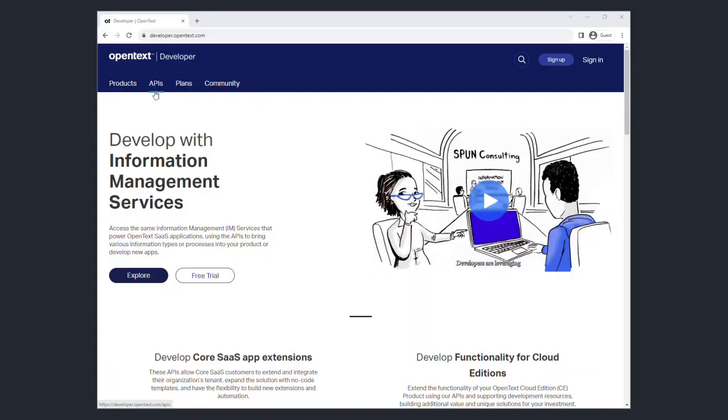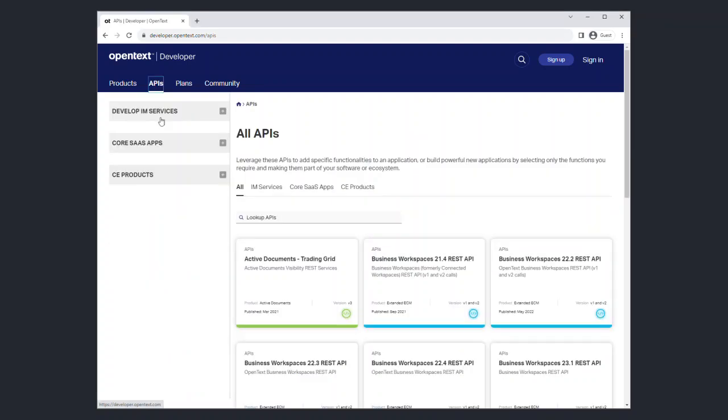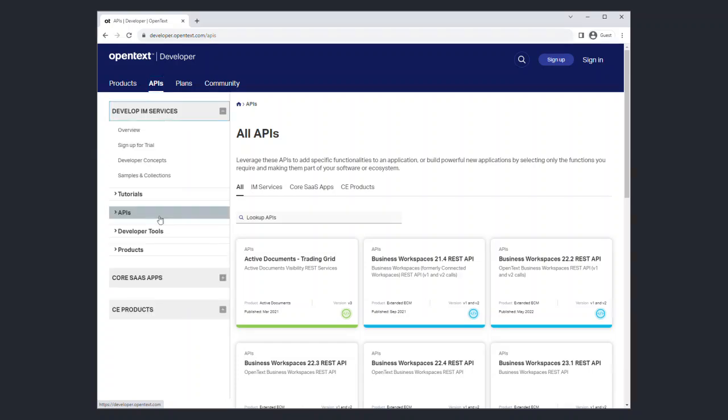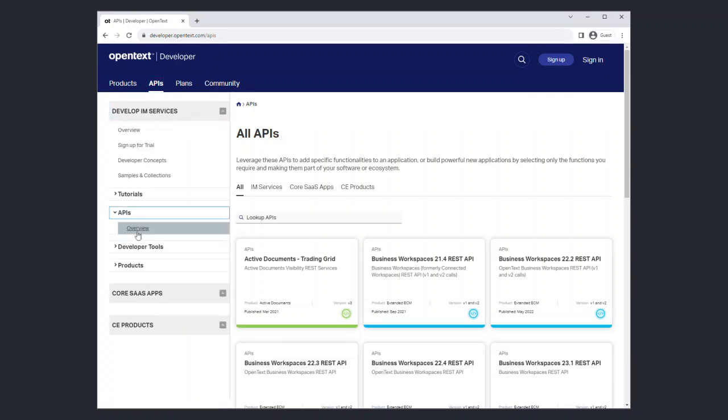To begin, go to the developer website at developer.opentext.com and select APIs from the menu. Open up the Develop IAM Services section on the left-hand side, then open the API section and click on Overview.